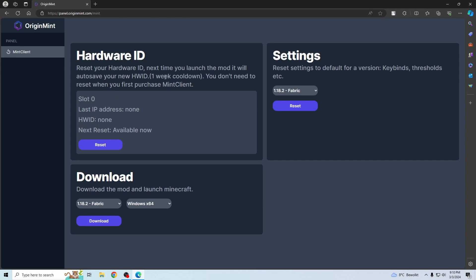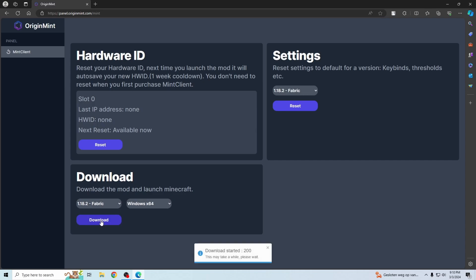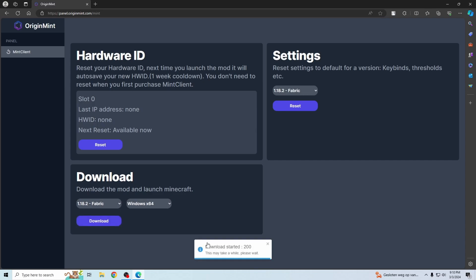The first time you buy it, you don't have to reset your hardware ID. So right now I'm just going to download it. It is going to take maybe a minute the first time you download it, so just be patient. Now you can see it just finished downloading.